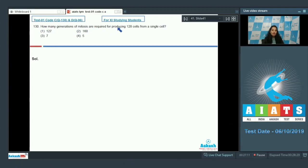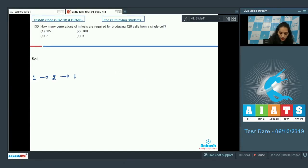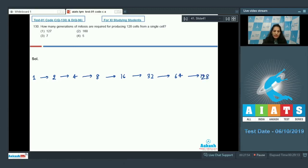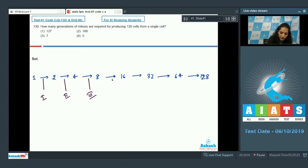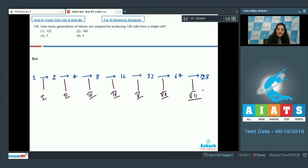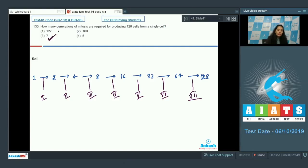Question number 130: how many generations of mitosis are required for producing 128 cells from a single cell? One cell forms two, two forms four, four forms eight, eight forms sixteen, sixteen forms thirty-two, thirty-two forms sixty-four, sixty-four forms one hundred twenty-eight. So from one cell there is formation of 128 cells — counting generations: first, second, third, fourth, fifth, sixth, and seventh. Seven mitotic generations are required.